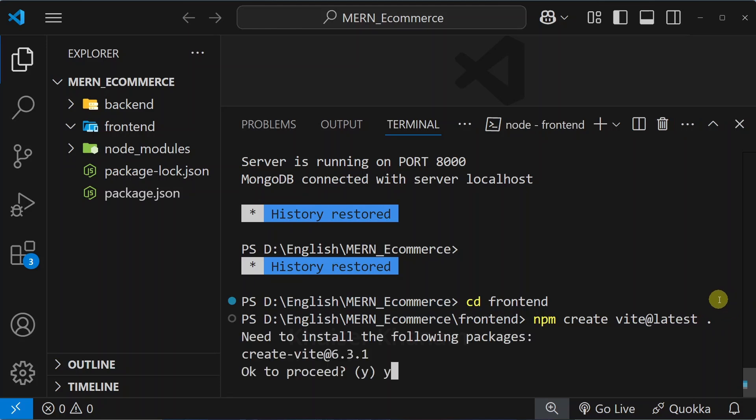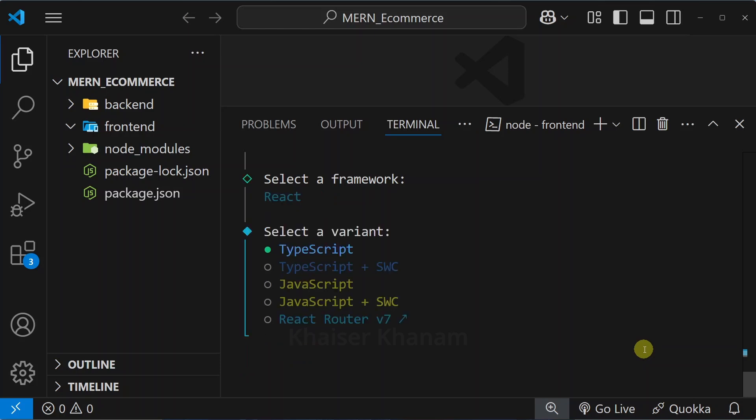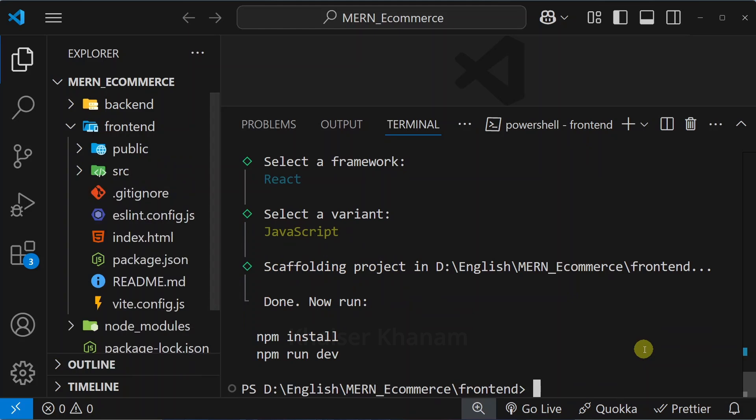Click on Y so that we can proceed. From here I will select the framework React, hit enter, and I will be selecting JavaScript. If you want to use TypeScript or Tailwind, accordingly you can install the packages.